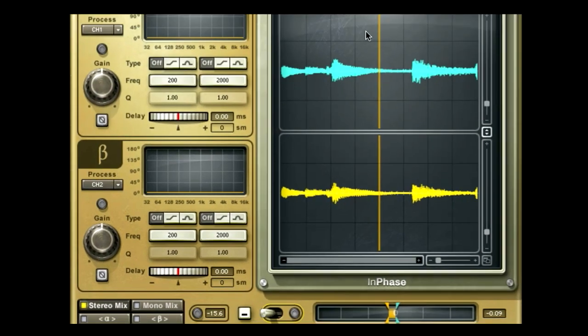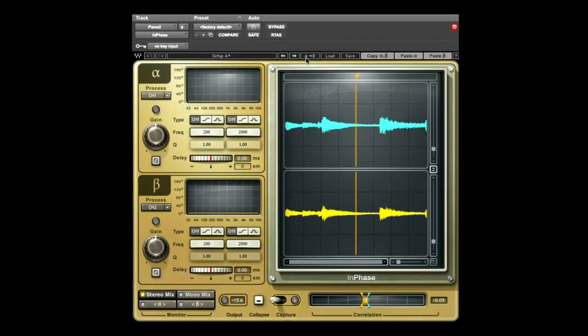On the Wave System bar, click AB to toggle between A, the processed signal, and B, the unprocessed signal.